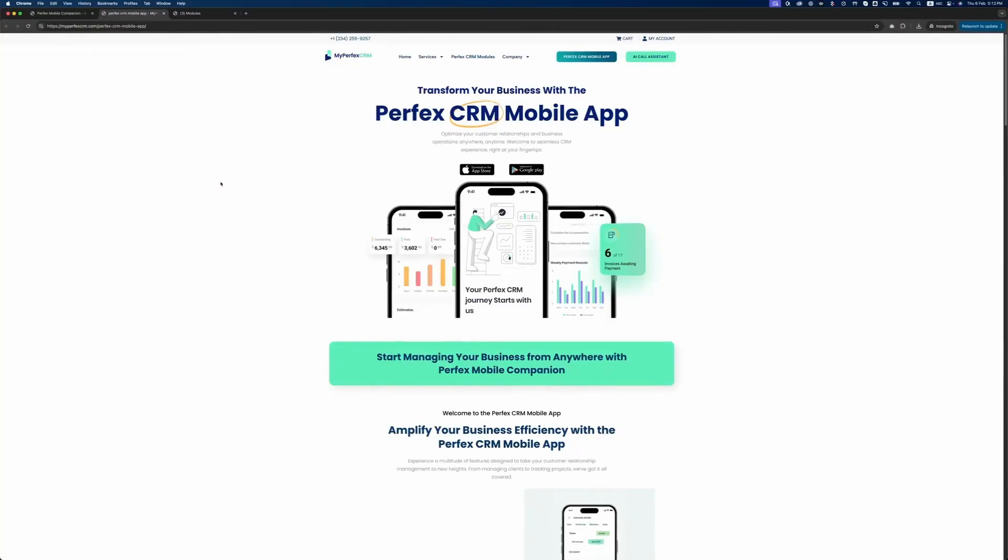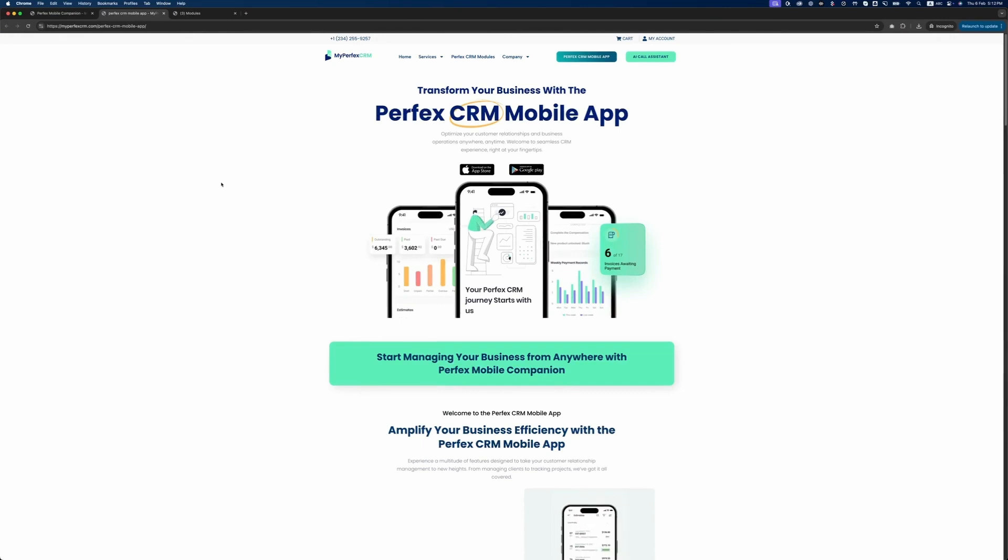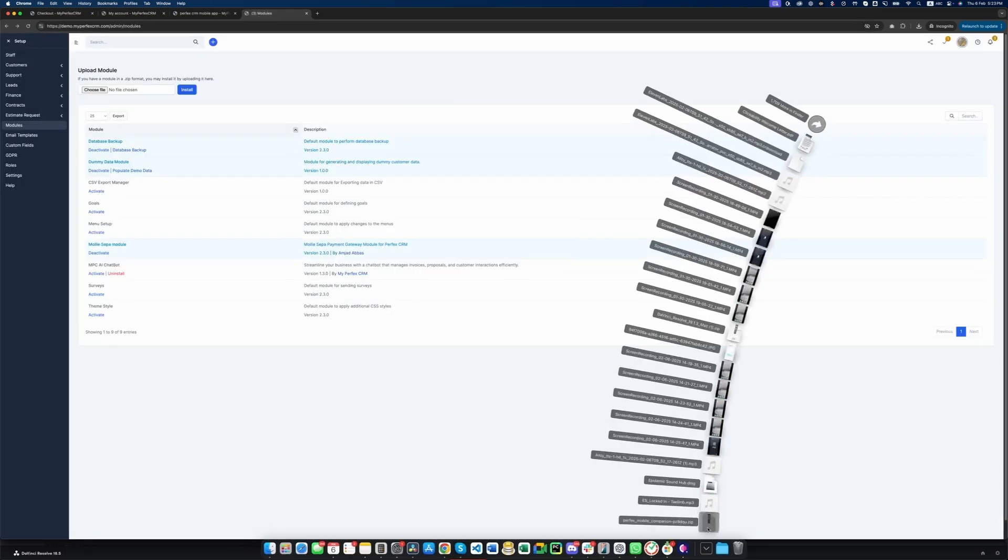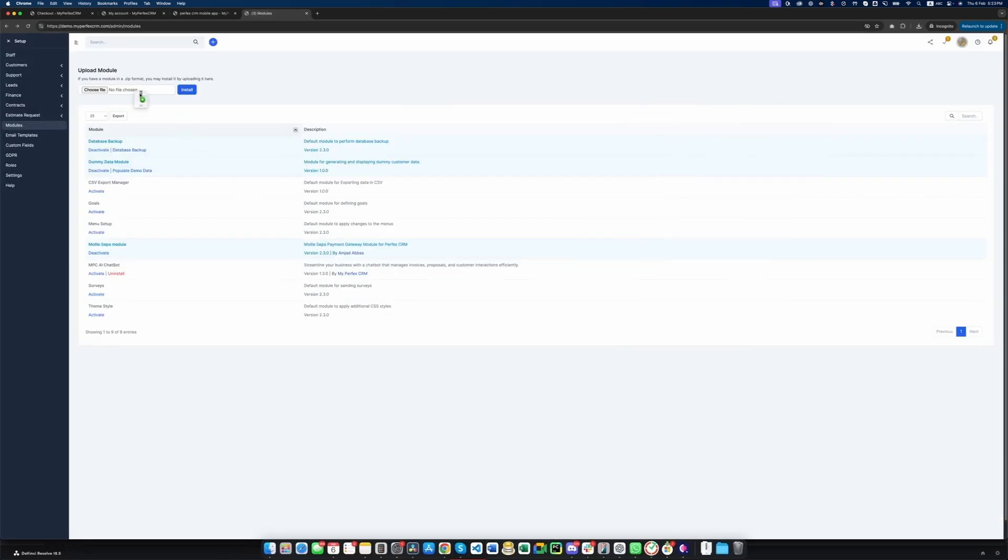Perfex's Mobile Companion, your CRM anytime, anywhere. Managing your business on the go has never been easier. Perfex's Mobile Companion is the ultimate mobile app for Perfex CRM designed to keep you connected, informed, and in control wherever you are.